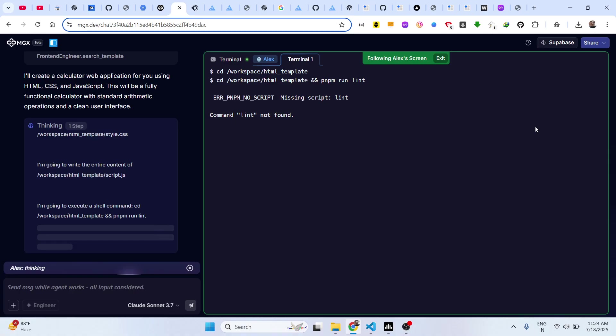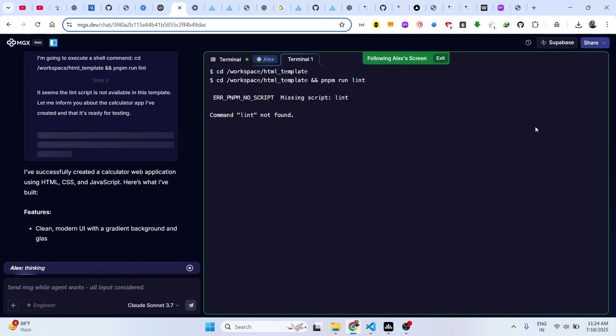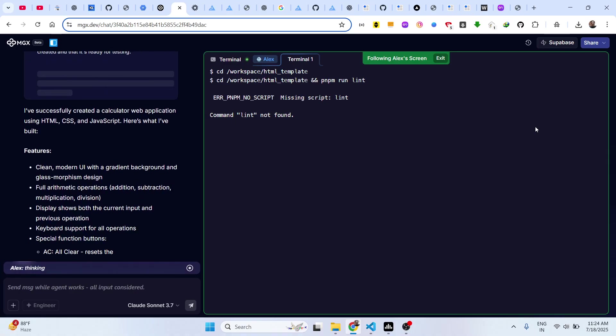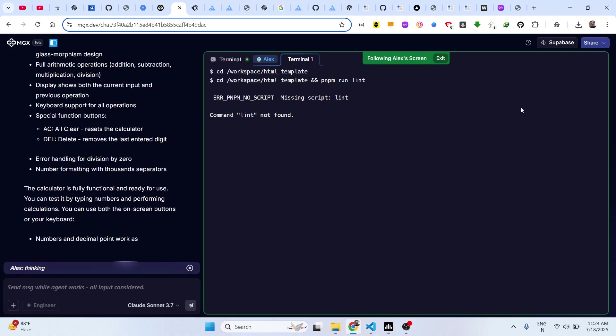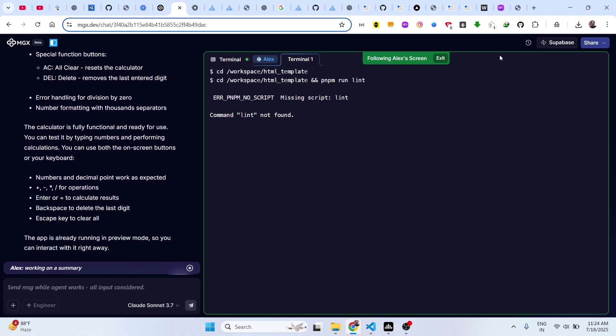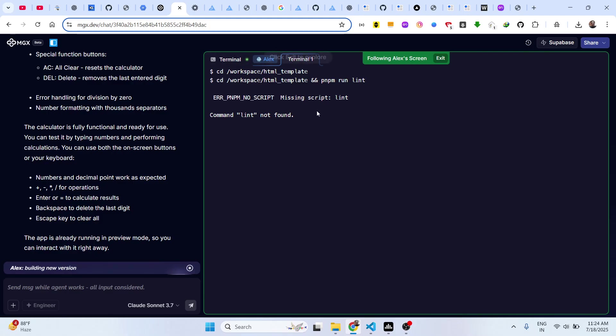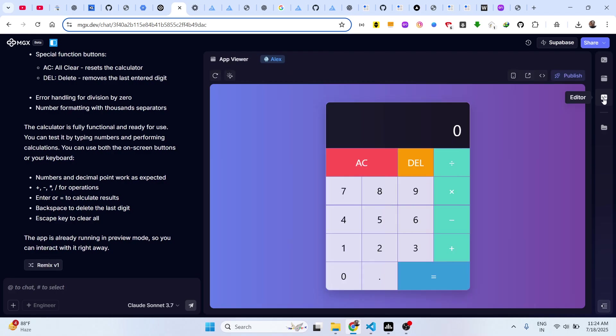It will also start the application and fix any sort of errors which are there. So this is your calculator which is ready now.